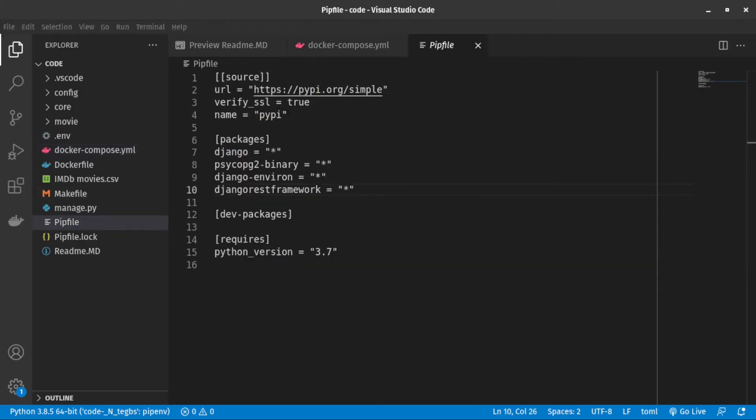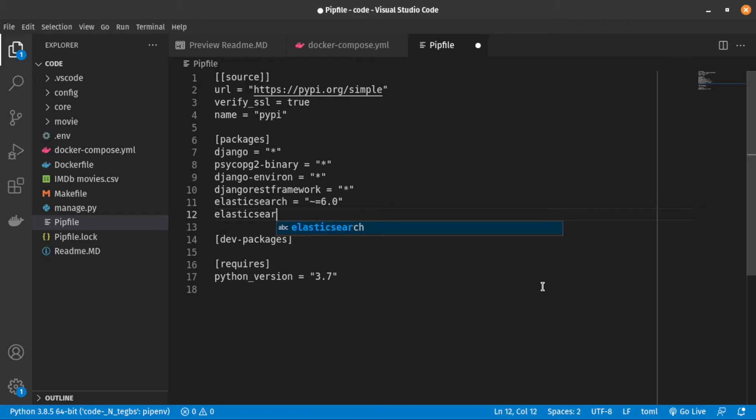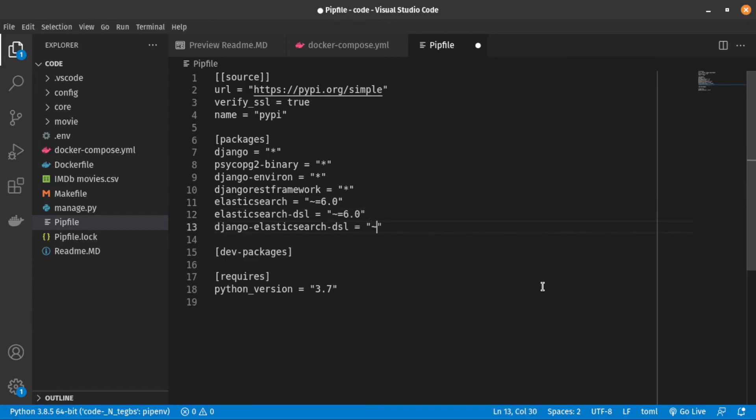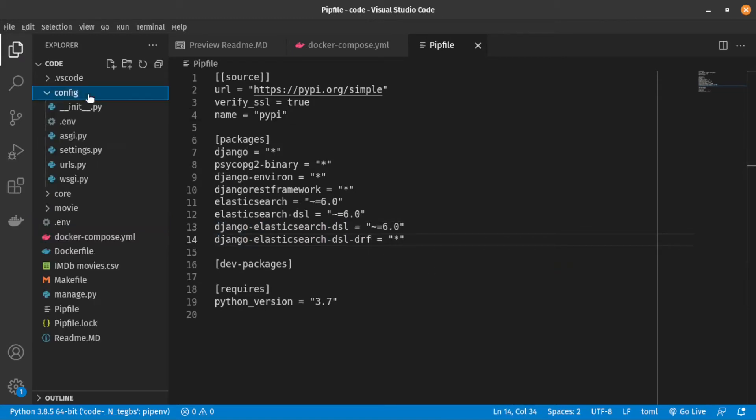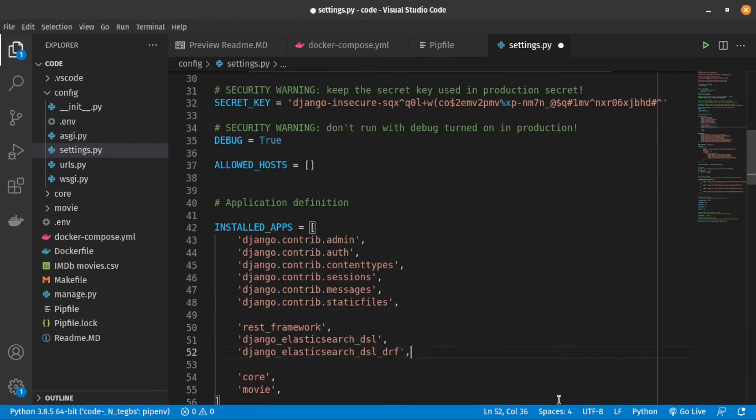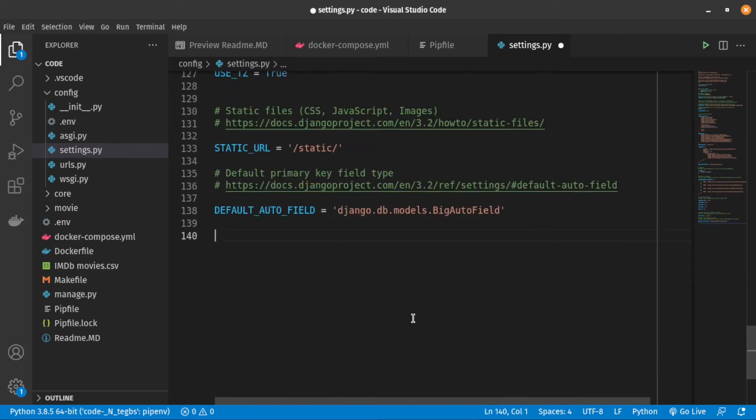Now we need to install the libraries which we are going to use. Because we are using Elasticsearch version six, we need to make sure the version of client libraries are also six. It's very important. Now let's modify Django settings and add these packets into installed apps. I'm also adding Elasticsearch configuration.